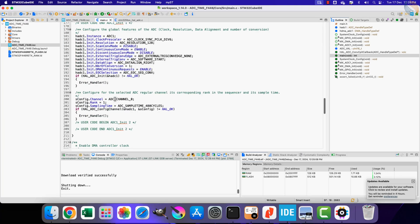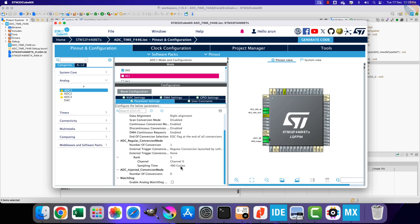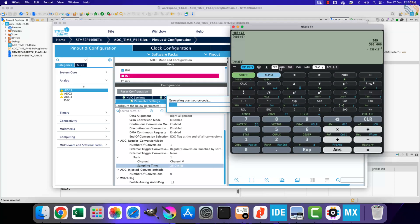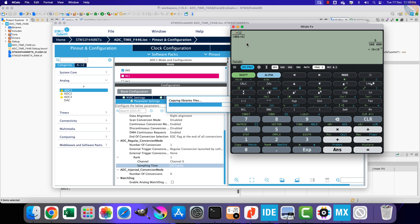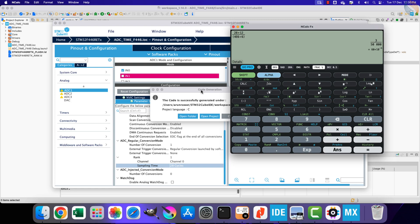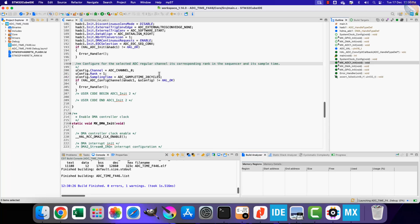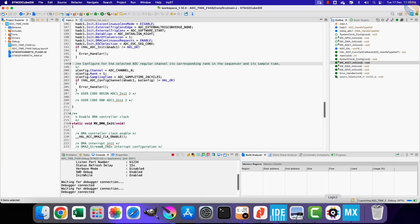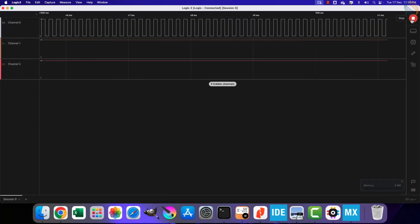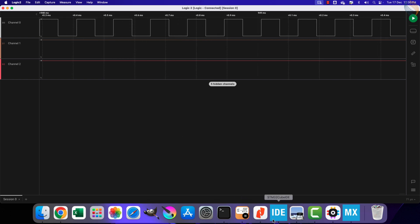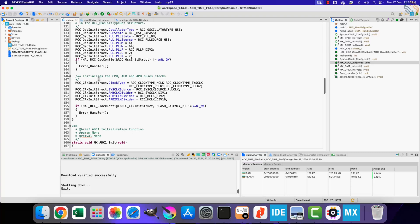Now let's modify the project in CubeMX to change the sampling cycles to 28 cycles. Updating the formula gives a conversion time of 60 microseconds. After building and flashing, the scope confirms the pin is toggling every 60 microseconds, proving the calculation is correct and we can accurately calculate the ADC conversion time.